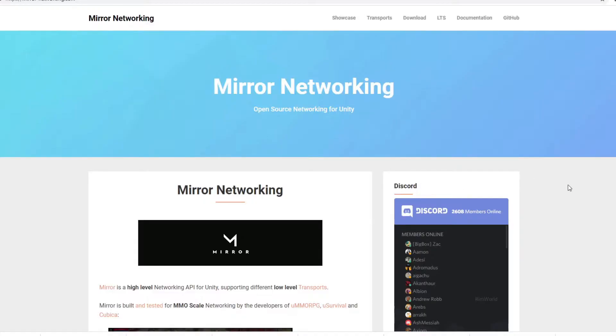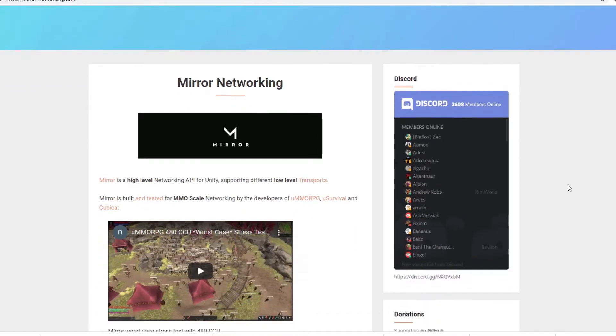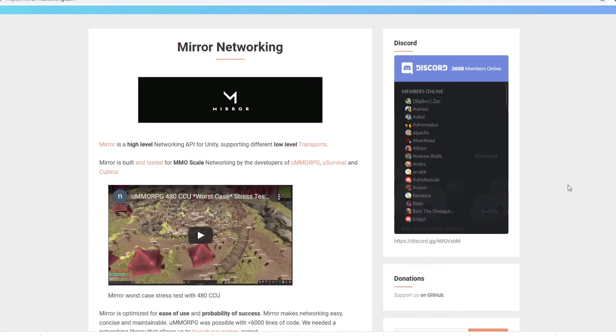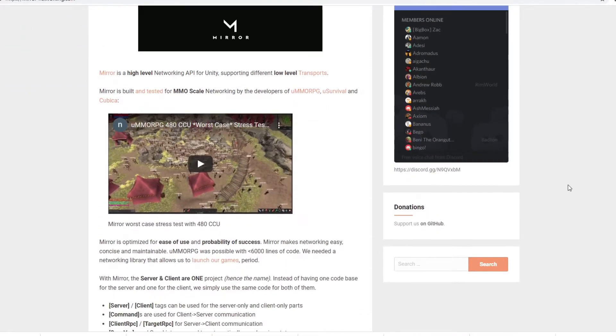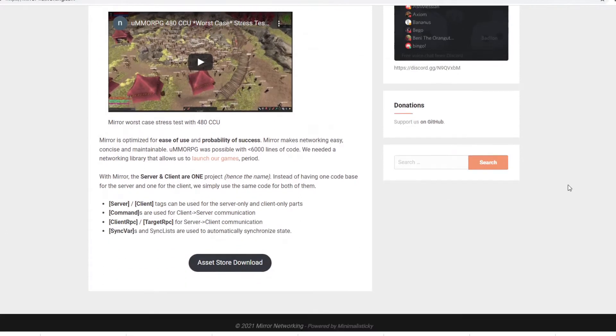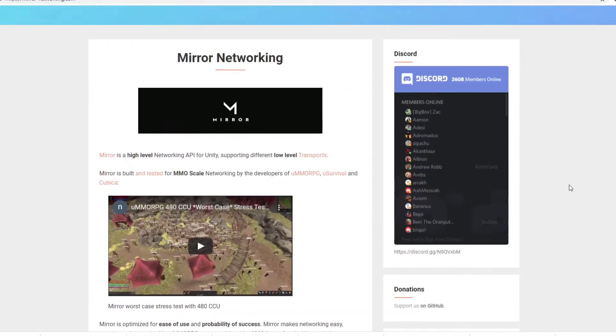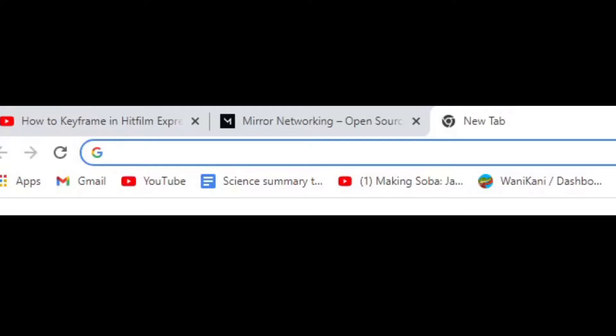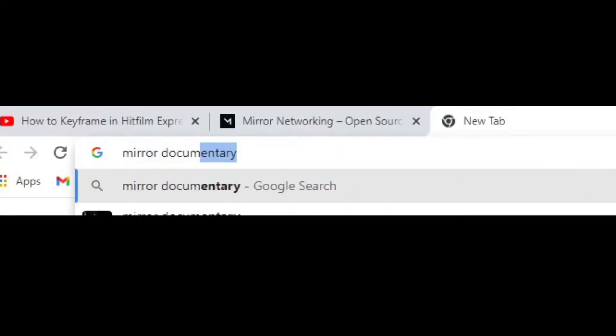For handling the multiplayer, I decided to go with Mirror, an open source solution. This means that apart from server hosting, there won't be any cost on my end. The only downside, I've never made anything multiplayer before, so I guess study awaits me.